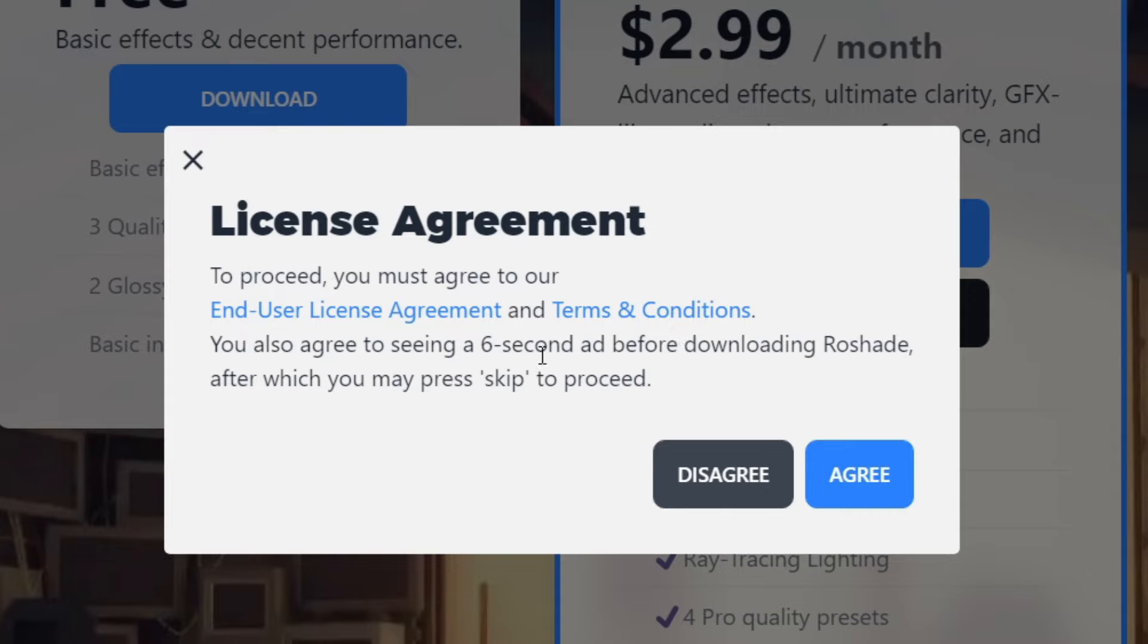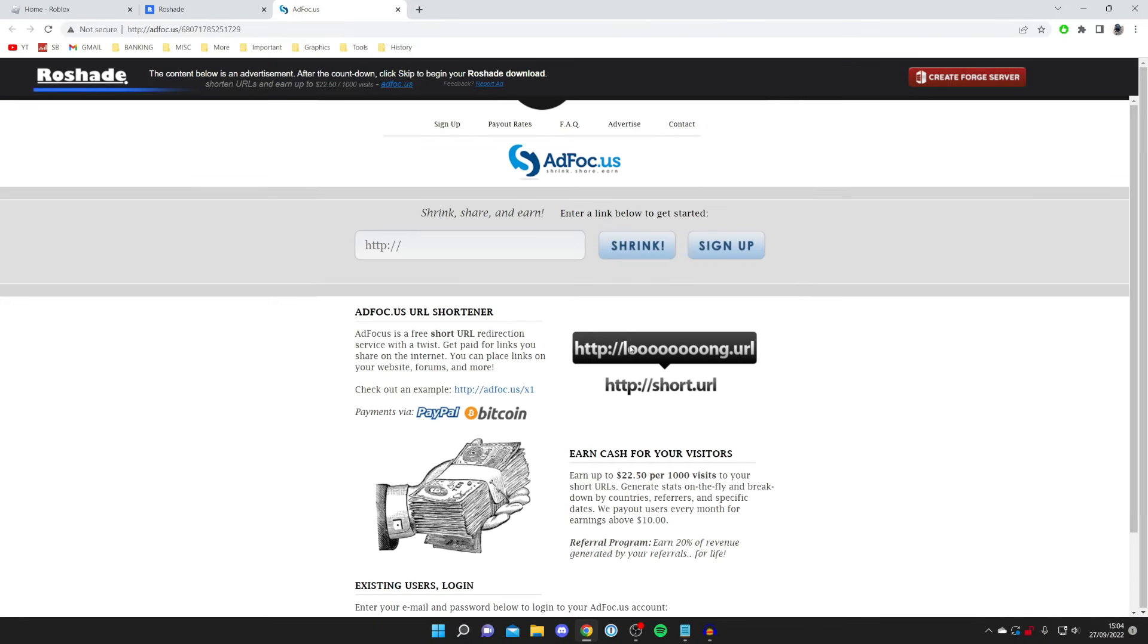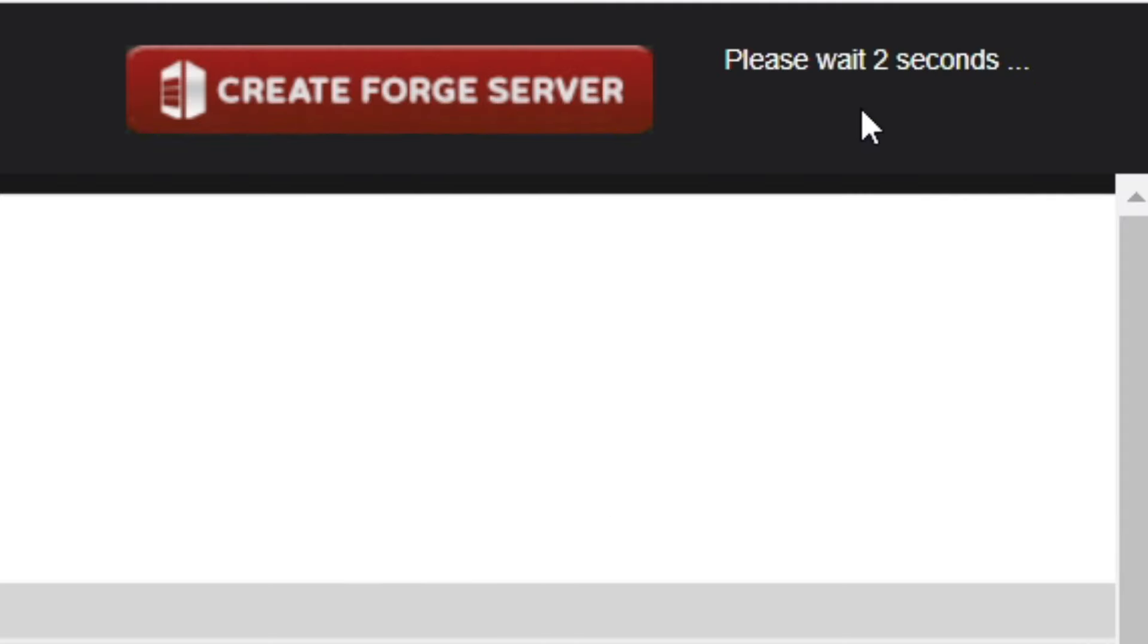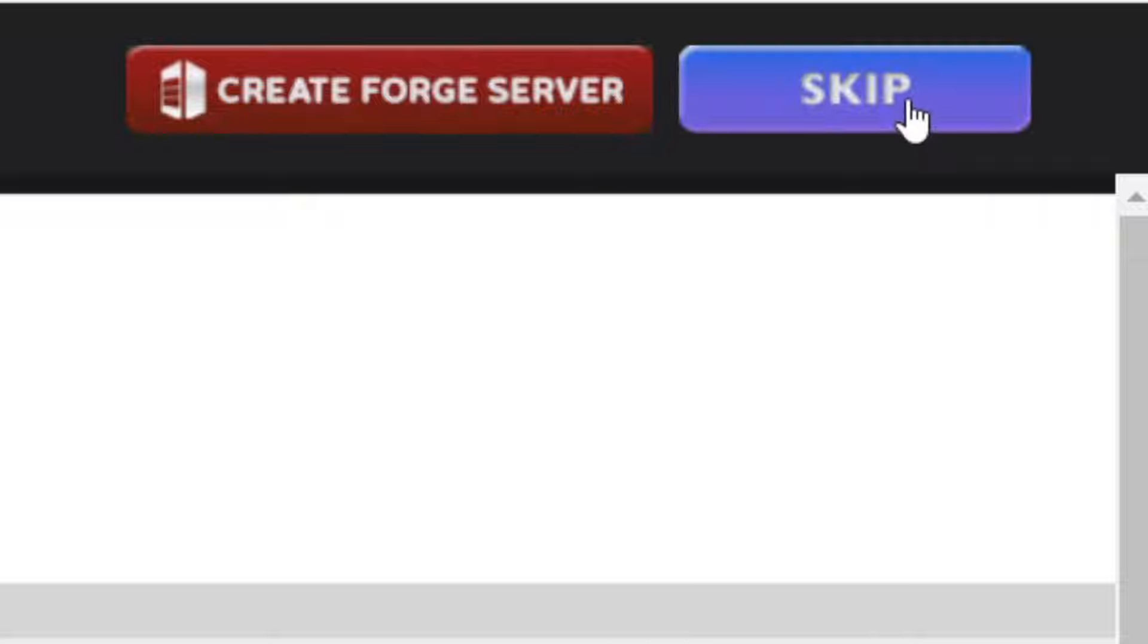When you press agree you're going to get a six second ad. What you need to do is wait in the top right and there's going to be a skip button after the few seconds has passed. It should be any moment now we can press skip just like so. Be very careful what you click in the ad wall because there's all sorts of random things there.